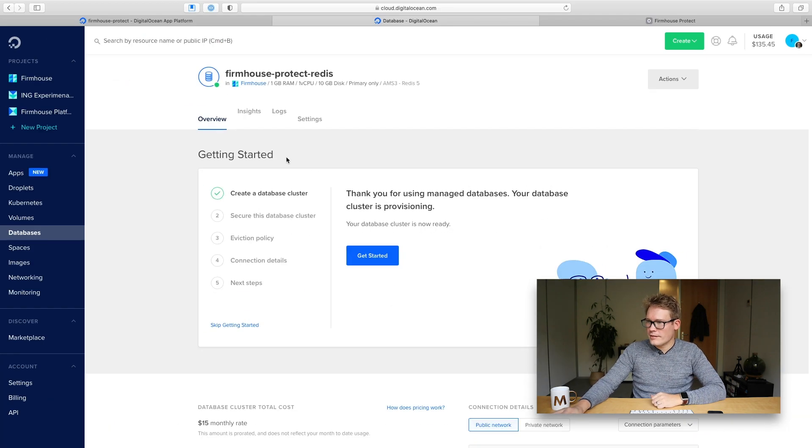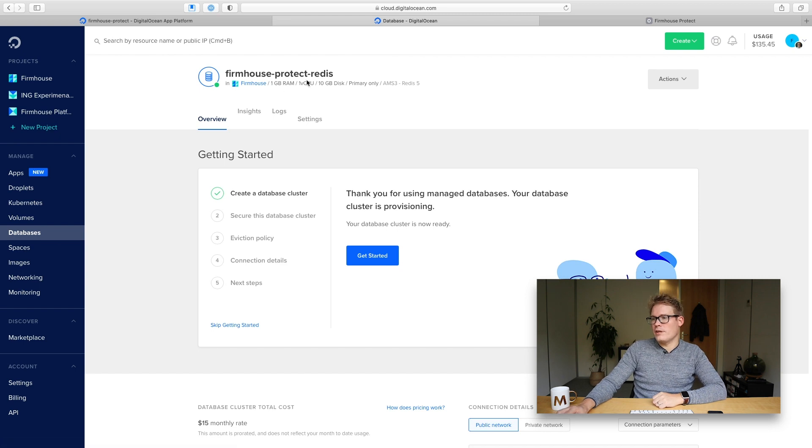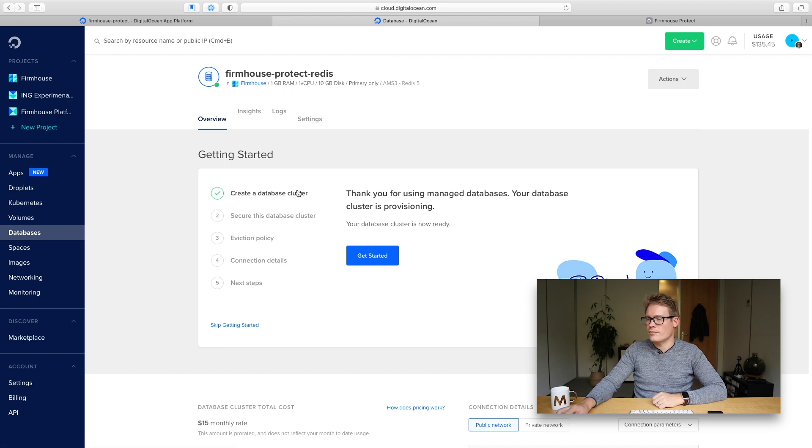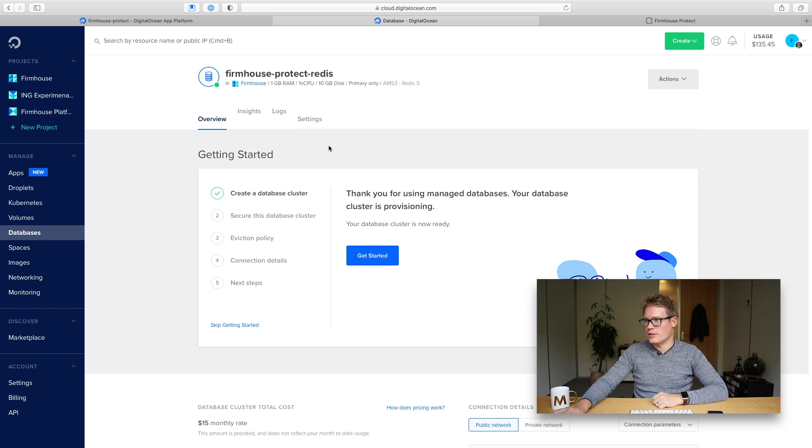So it looks like the database Redis cluster is provisioned. We don't really have to do anything here. This is only important if you want to use your managed database service from the DigitalOcean in your own app without the app platform.